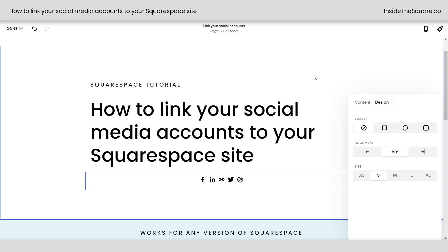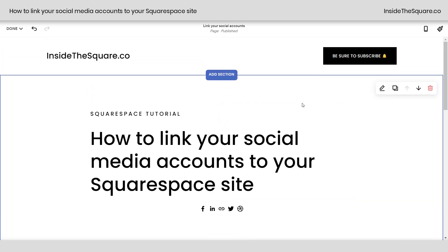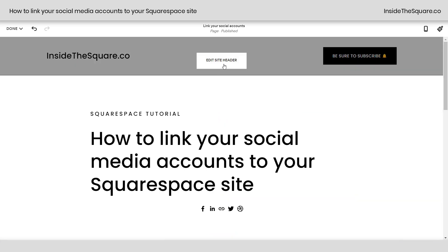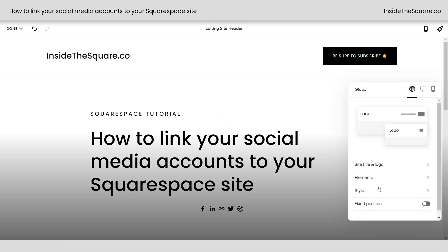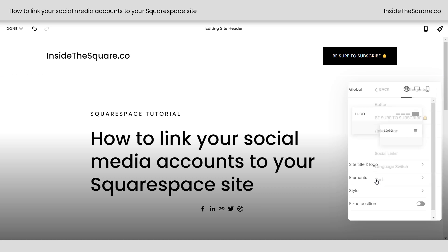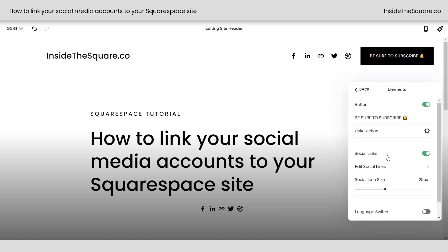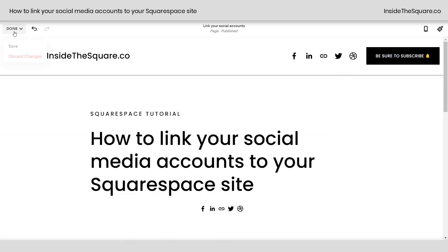To add social links to the header of your website in version 7.1, select Edit Site Header. Navigate to Elements and toggle on Social Links. You won't have the same design options, but you can adjust the social icon size using the slider. Don't forget to select Save when you're done.